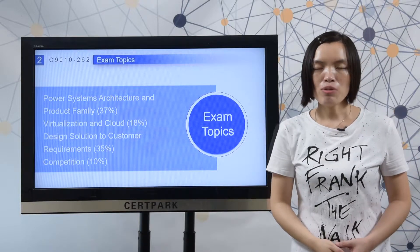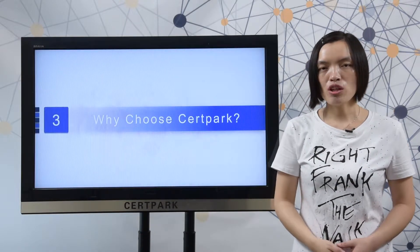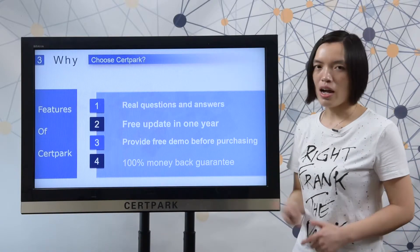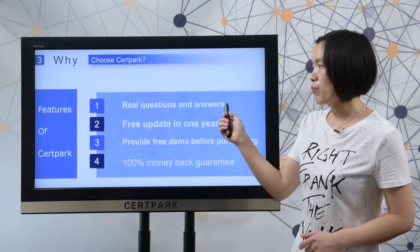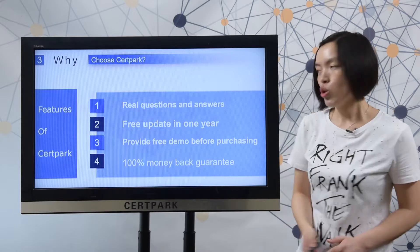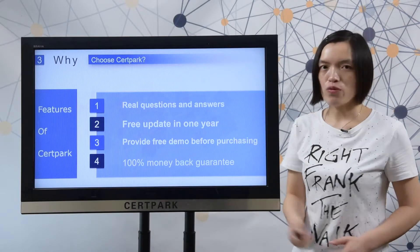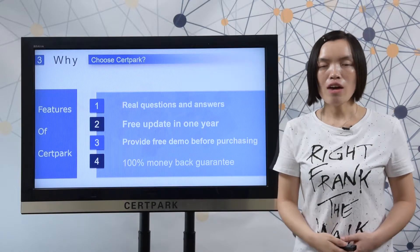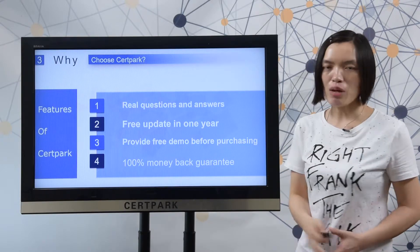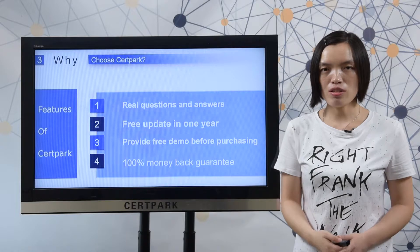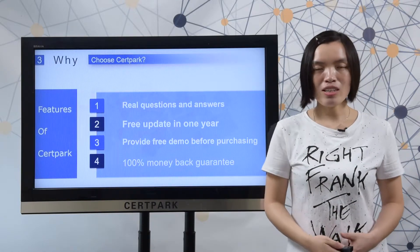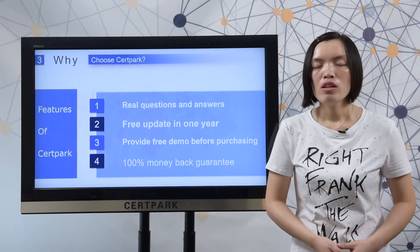Next, let me show you why choose Thoughtpack material. Here you can check the features of Thoughtpack. First, Thoughtpack provides real questions and answers, which can make sure you pass the test easily. Second, Thoughtpack provides free updates for one year after you make a purchase. Third, Thoughtpack provides a free demo before you decide to purchase. Fourth, Thoughtpack provides a 100% money-back guarantee.